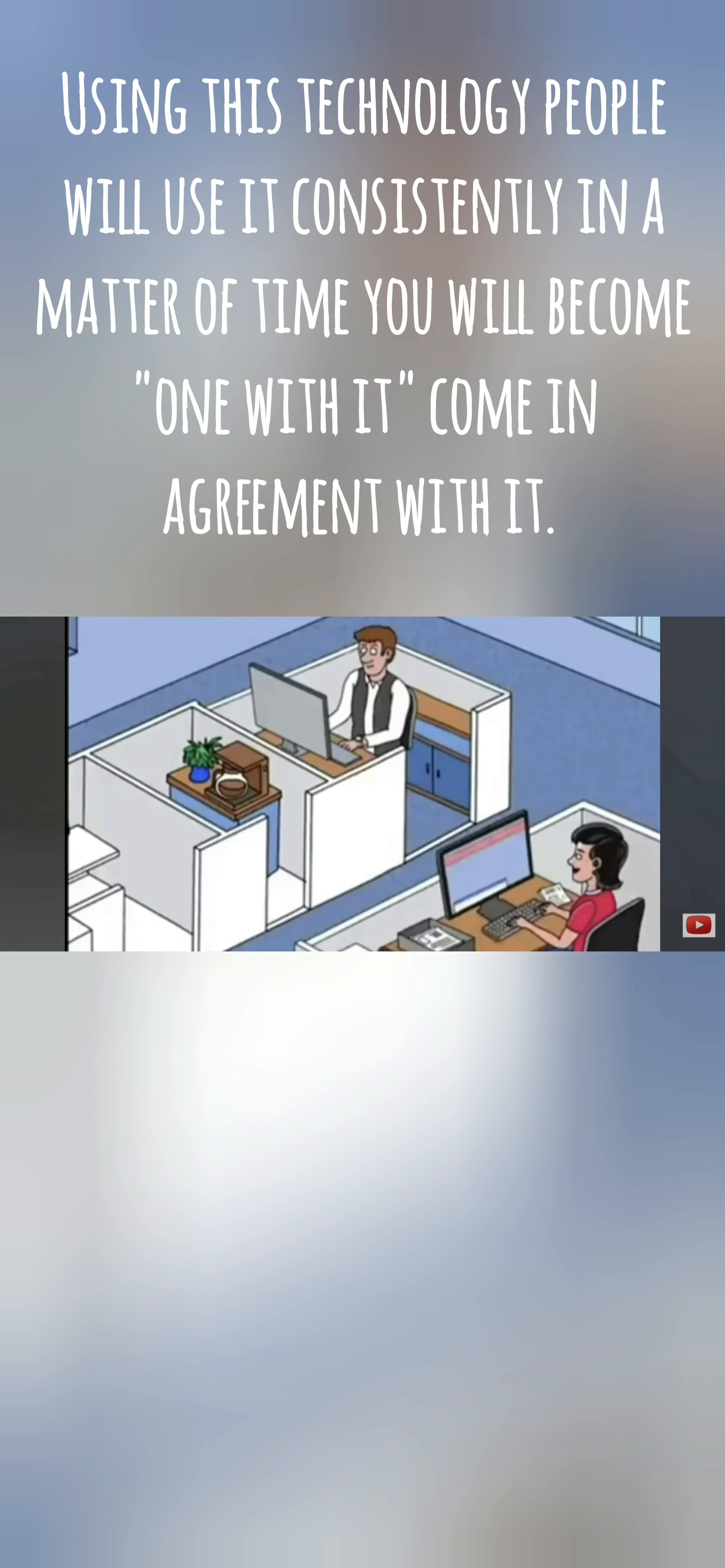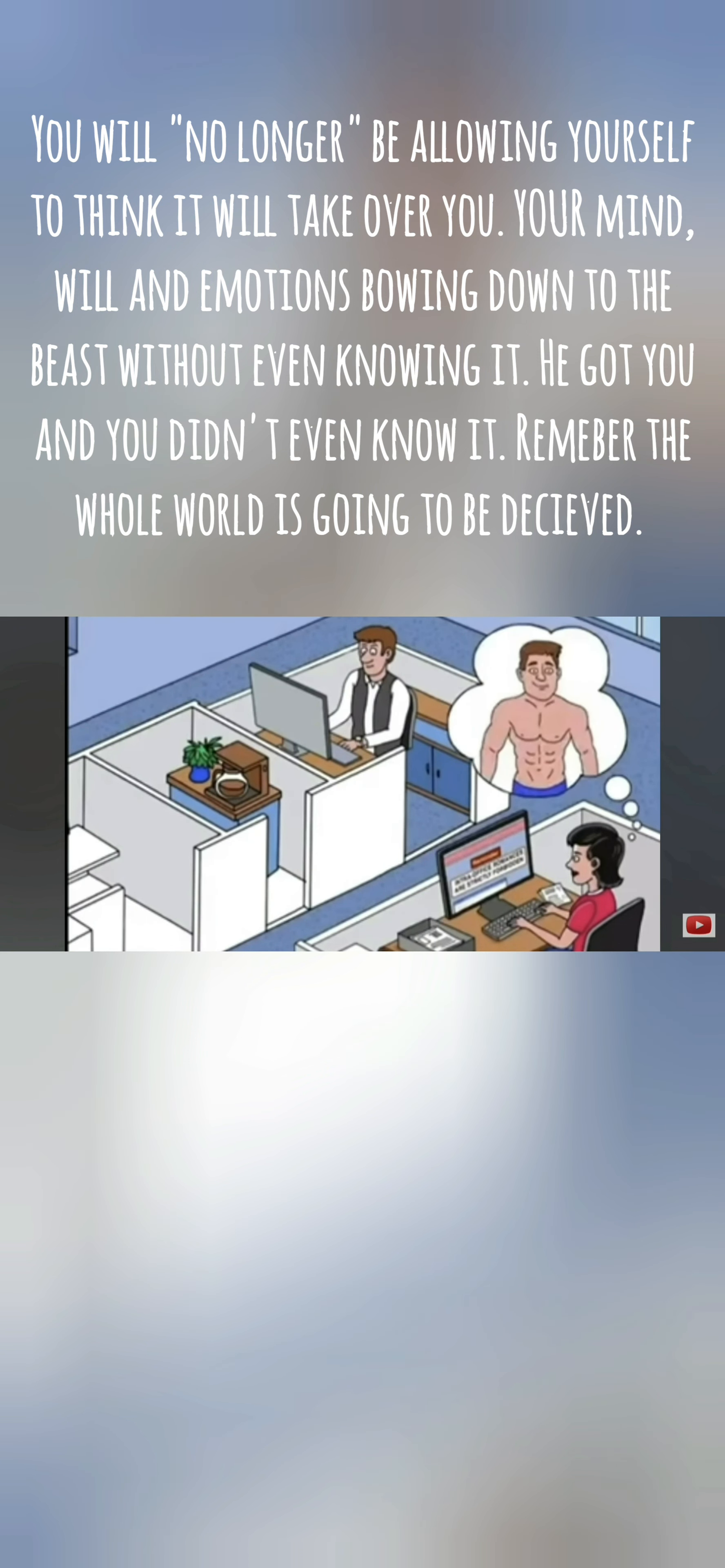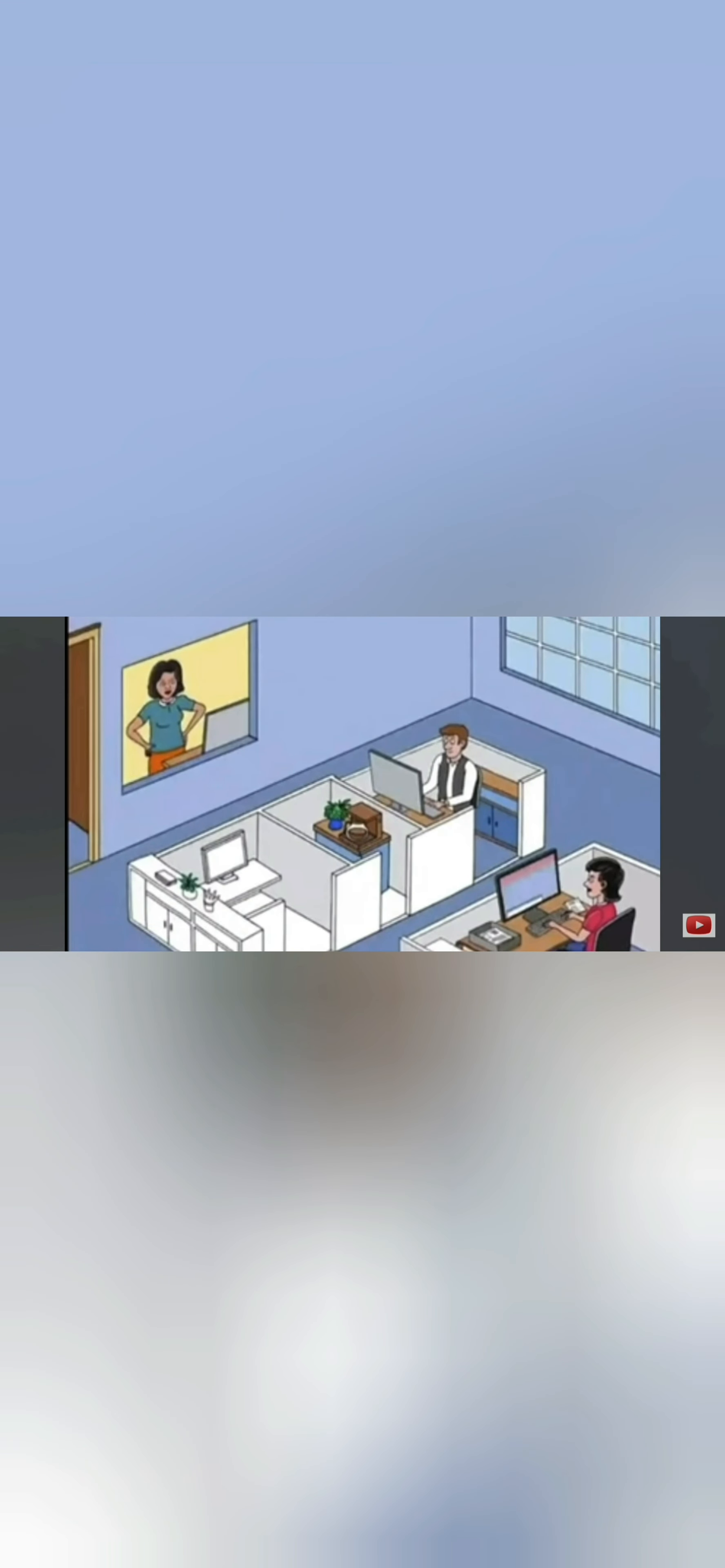Your mind starts to wander to the new colleague on your team whom you know you shouldn't be daydreaming about, given the policy against intra-office romance, but you can't help fantasizing just a little.